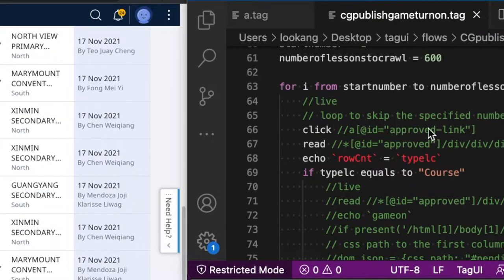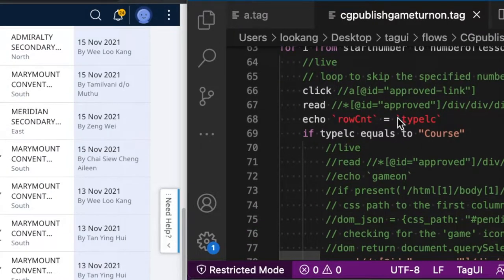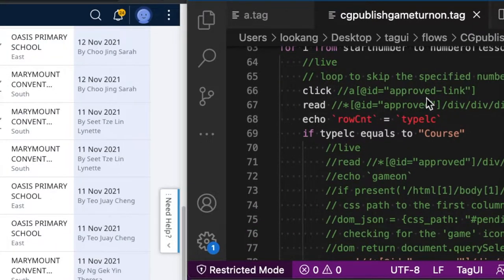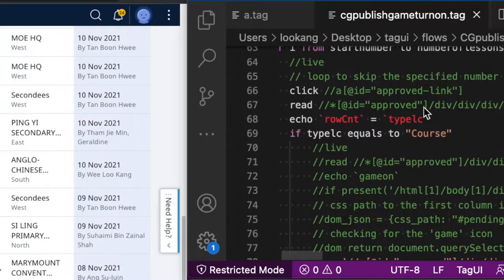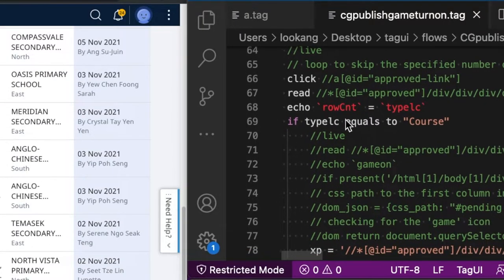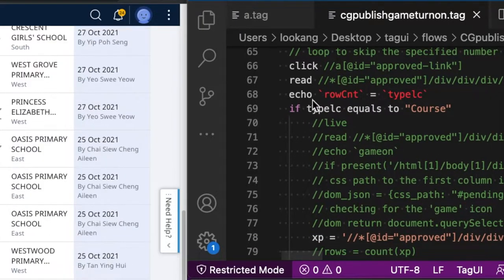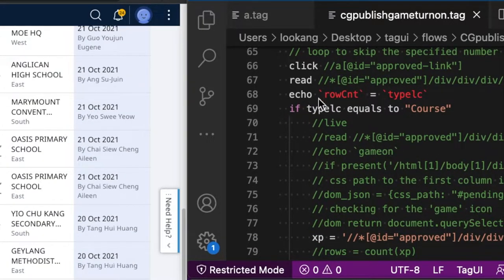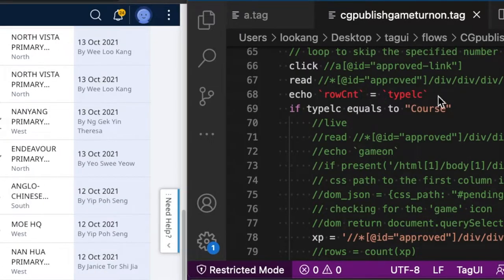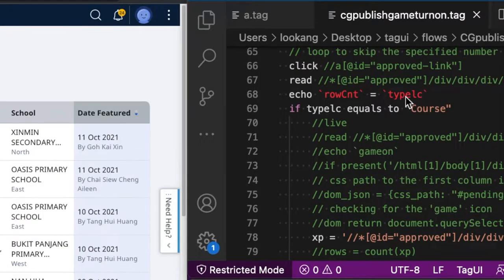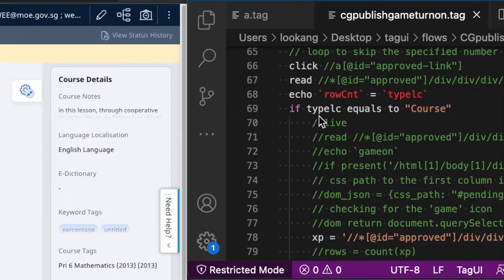And then it will click on the proof link. You will read the data from the lesson or course. Then I ask it to echo the row counter as well as the type of either lesson or course.